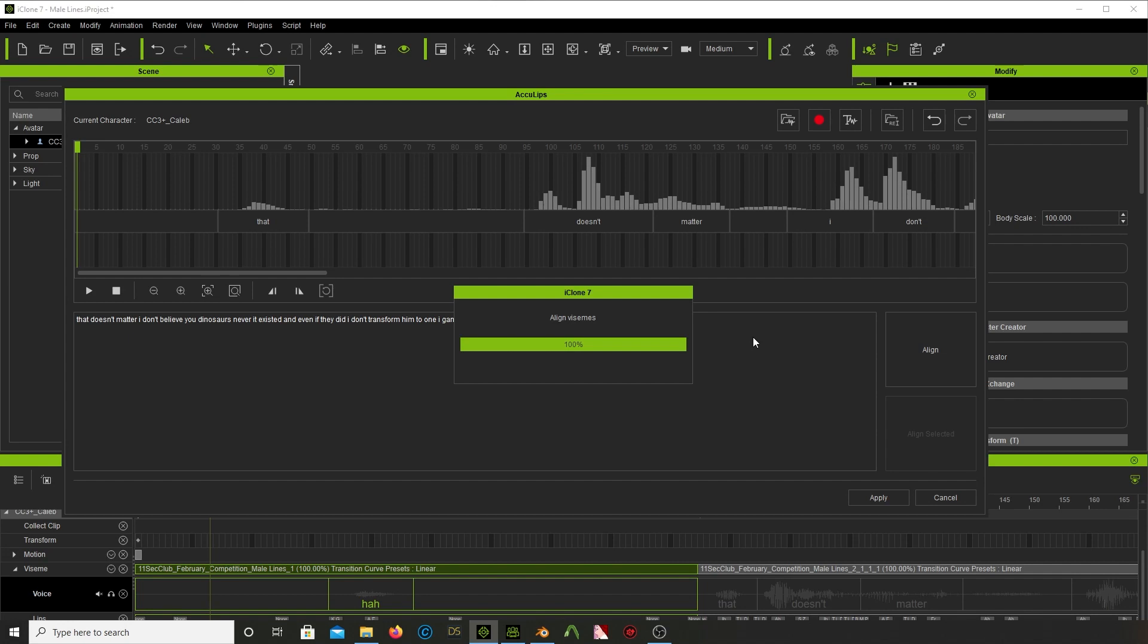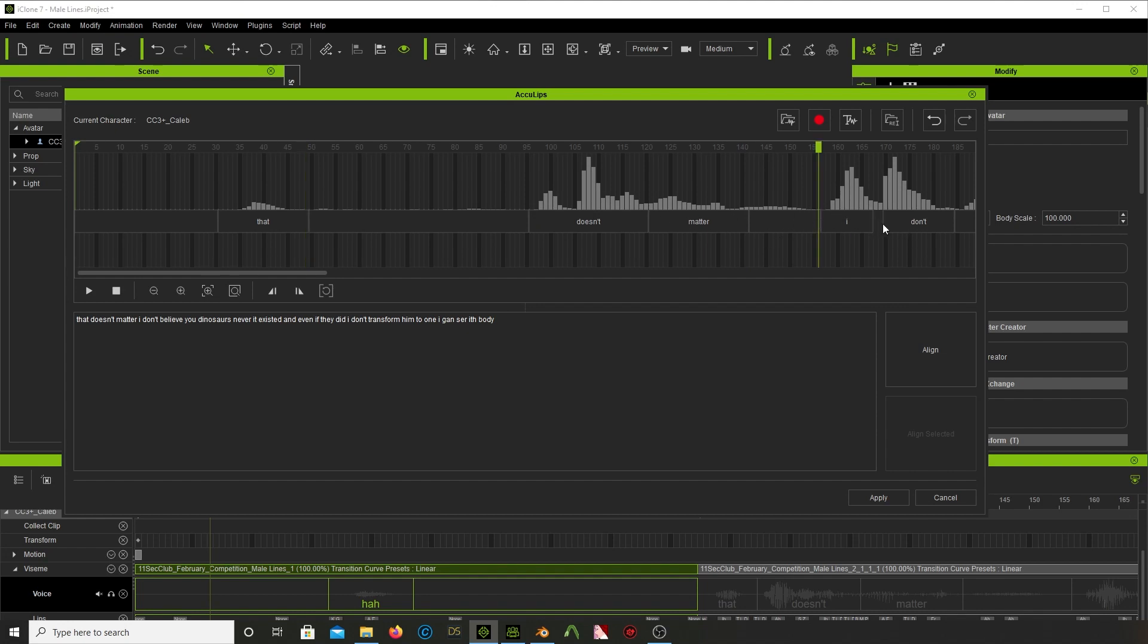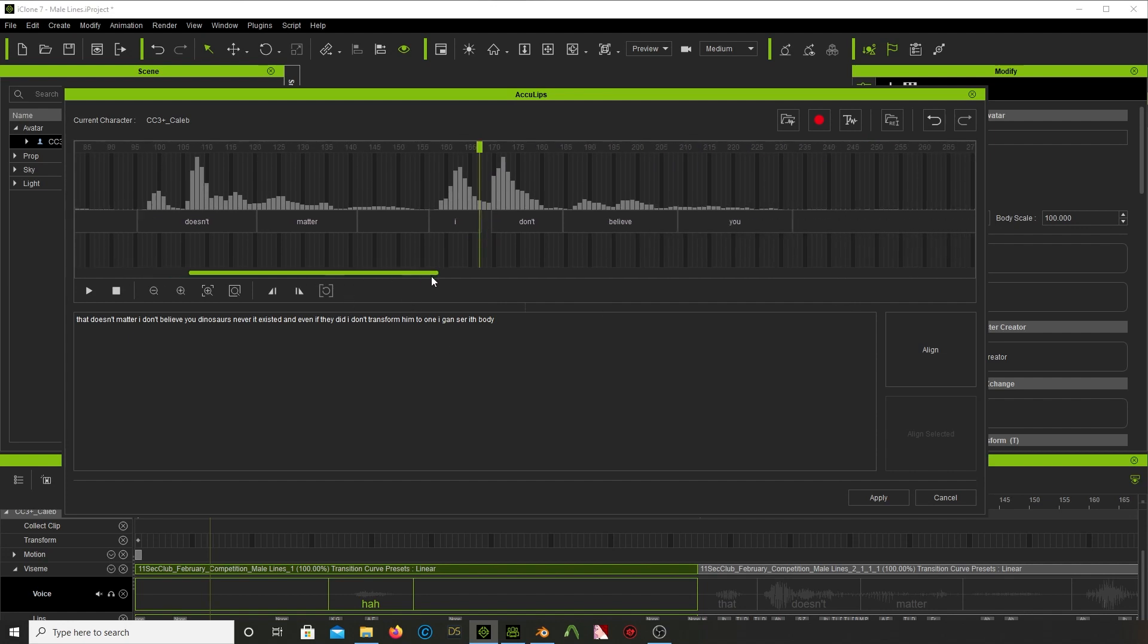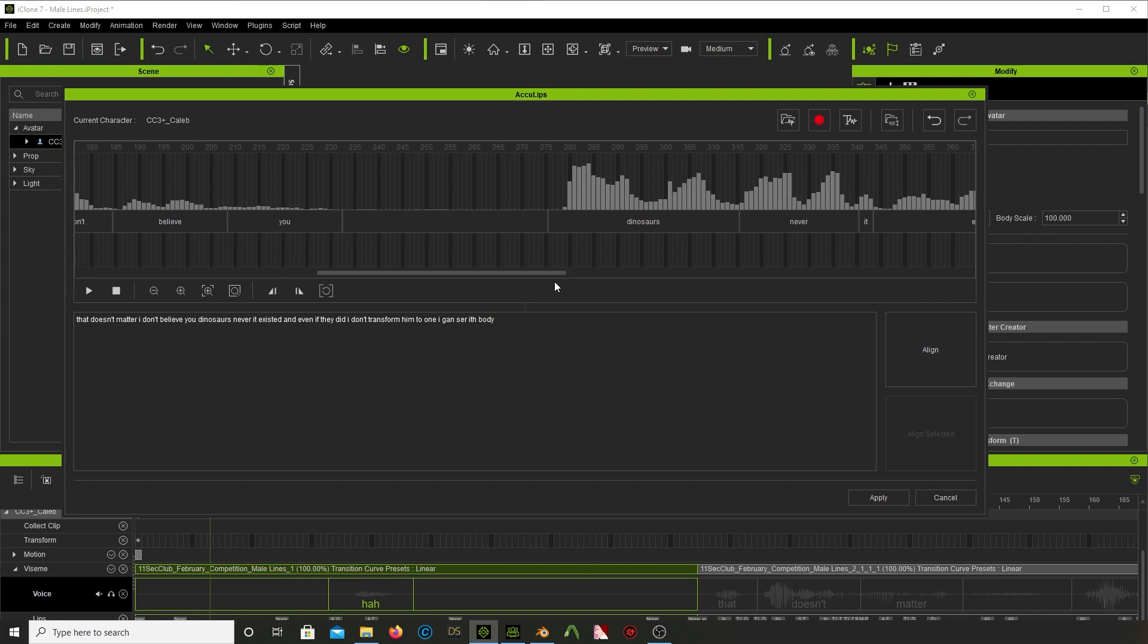It will auto align the vizims. And it does a decent job. But of course, like everything else that's automated, you have to go in and tweak it and stuff. So you can go in here to this word here, matter. Maybe you think it should start a little earlier and end a little bit later. So you just grab these. This is like the workflow we used to have for, they had that Papagayo software. So this is the same kind of concept. You just line all this stuff up. And when you're done with that, you say apply.